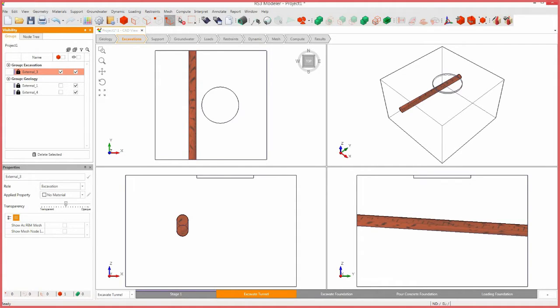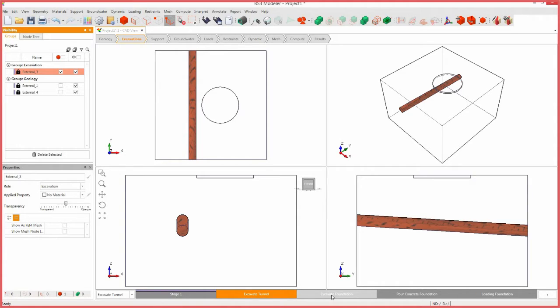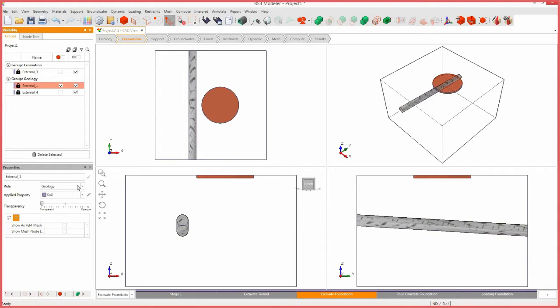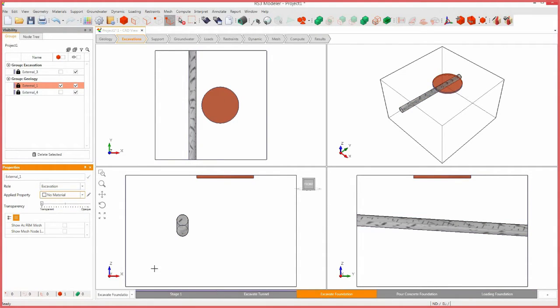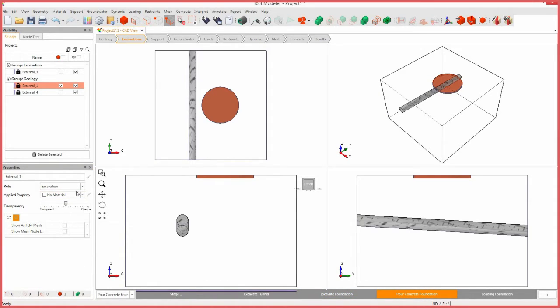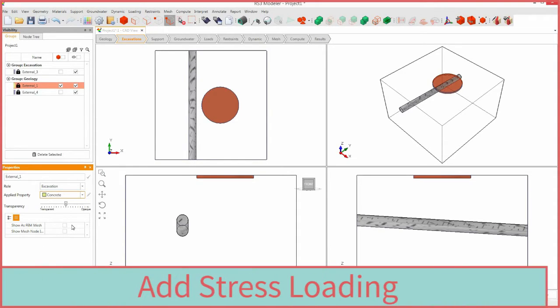The foundation is excavated at stage 3, so select the excavate foundation stage tab. Select the foundation body and change the applied property to no material. The concrete is poured in stage 4, so select the pour concrete foundation stage tab. In the properties pane, change the applied property to concrete.